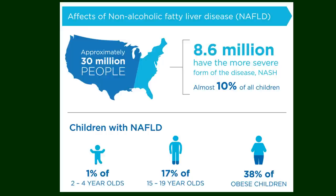Fatty liver disease, also called non-alcoholic fatty liver disease, is another thing children were not recorded getting until these major shifts in how we eat. It is another issue that is preventable. 38% of obese children have non-alcoholic fatty liver disease, as shown in this statistic.